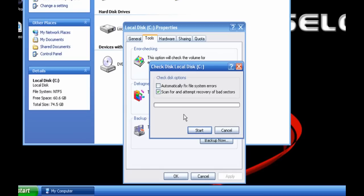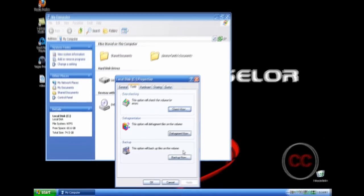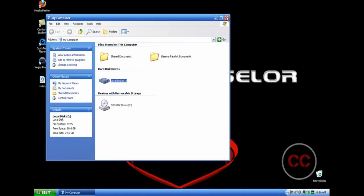Your computer will be checking for any errors that have been occurring. When it's finished, you should have no problems with the errors. So that is how you remove and repair any errors that are on your computer.